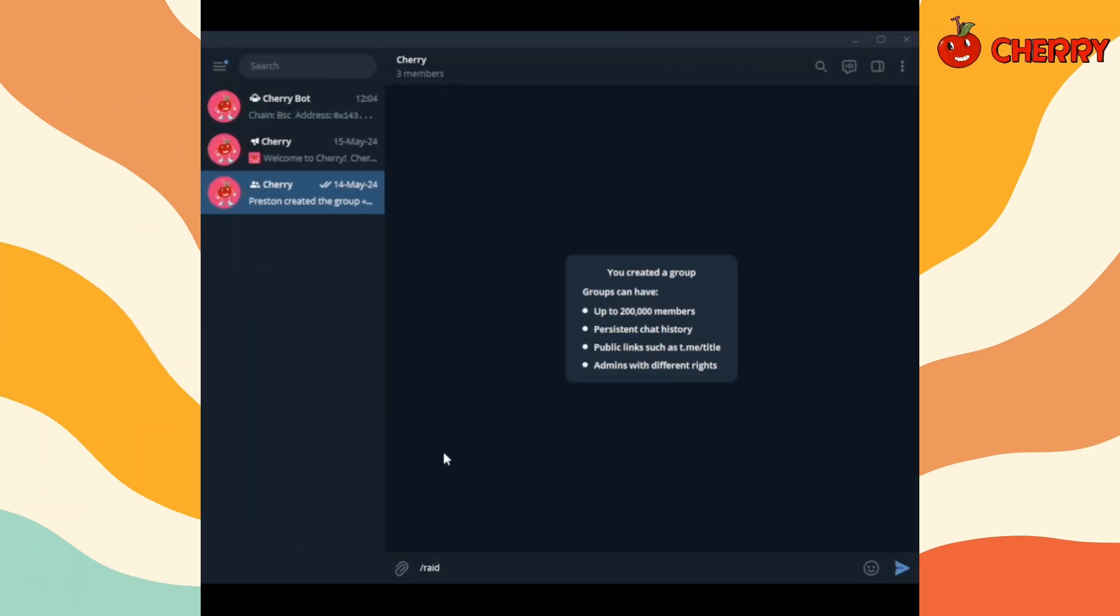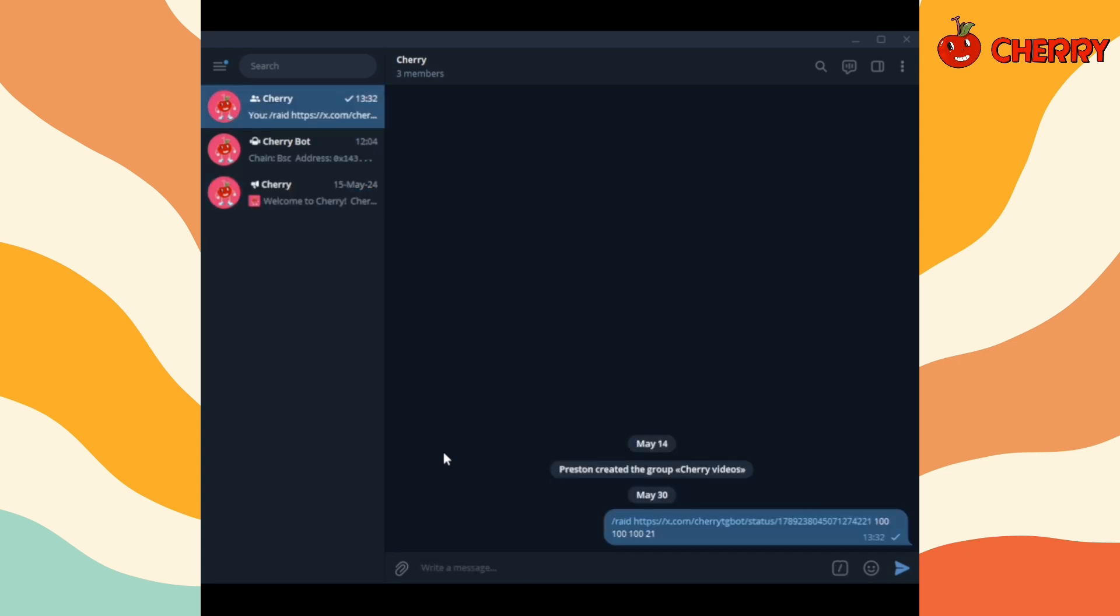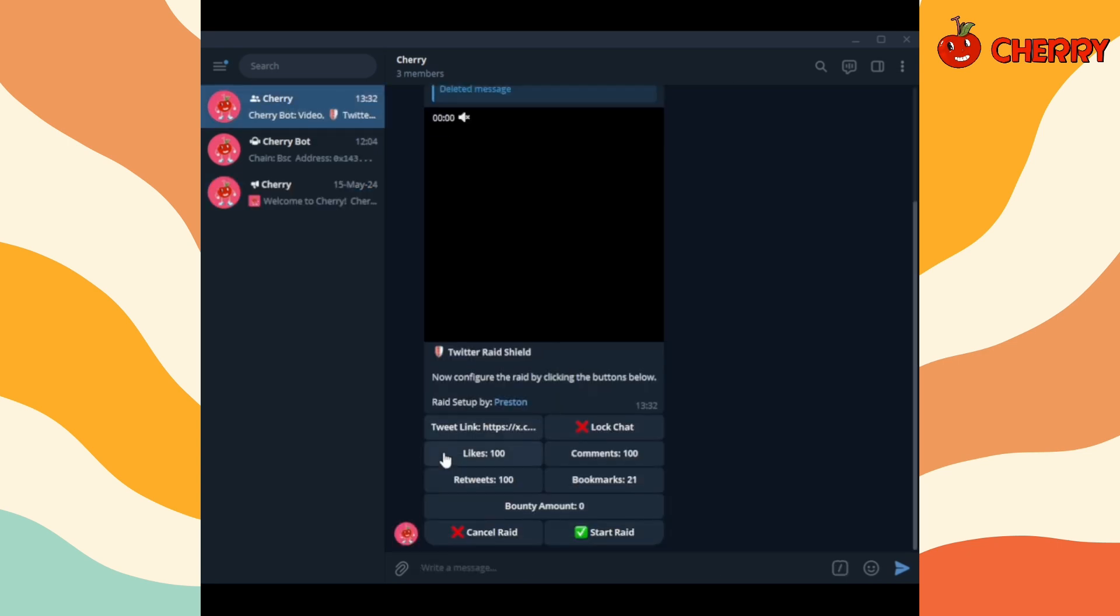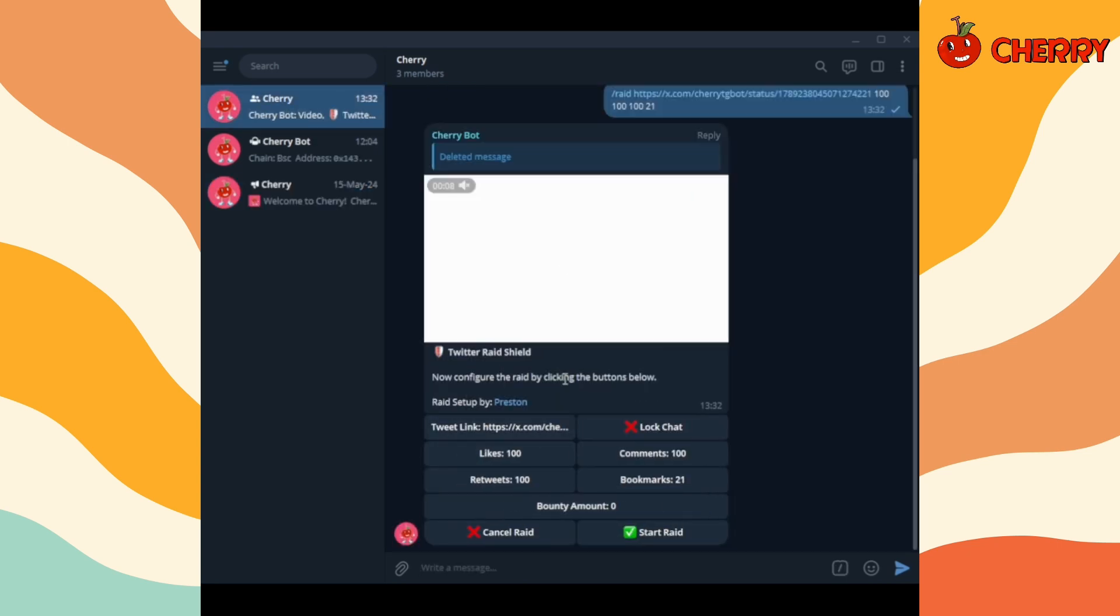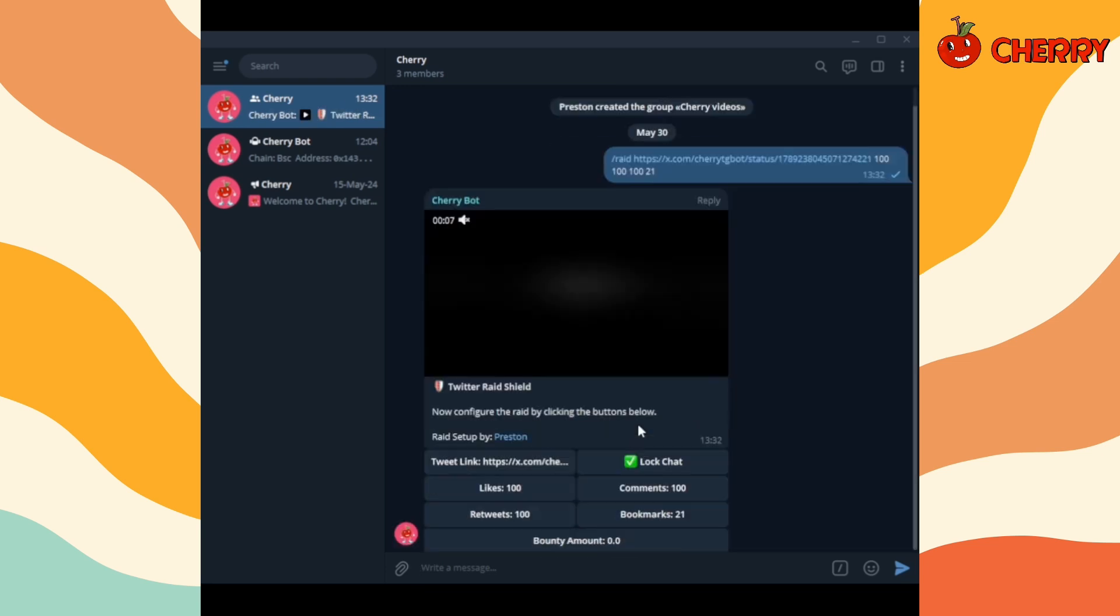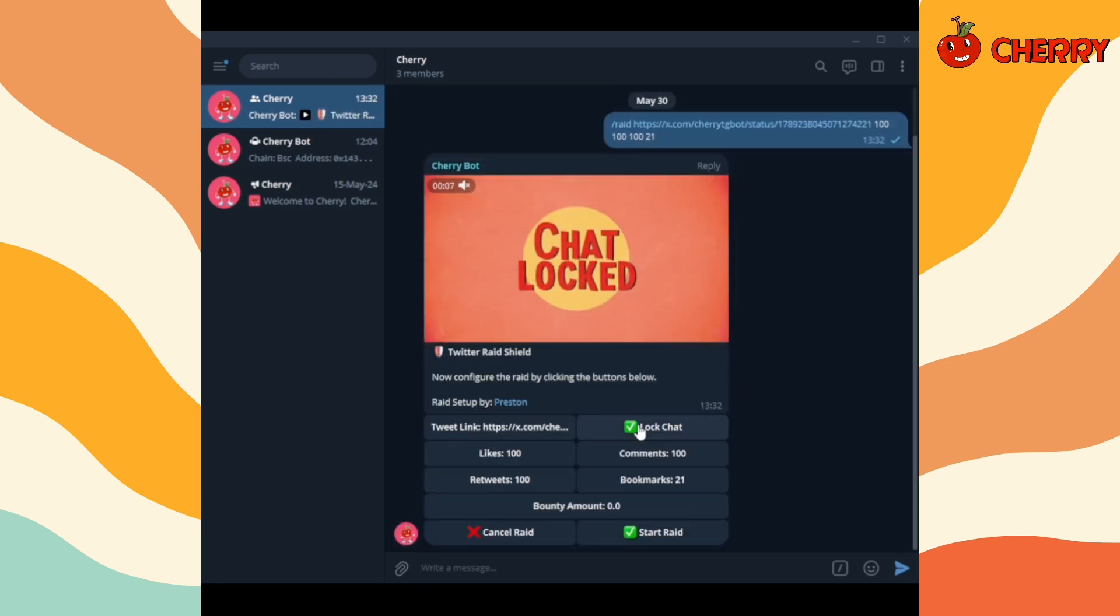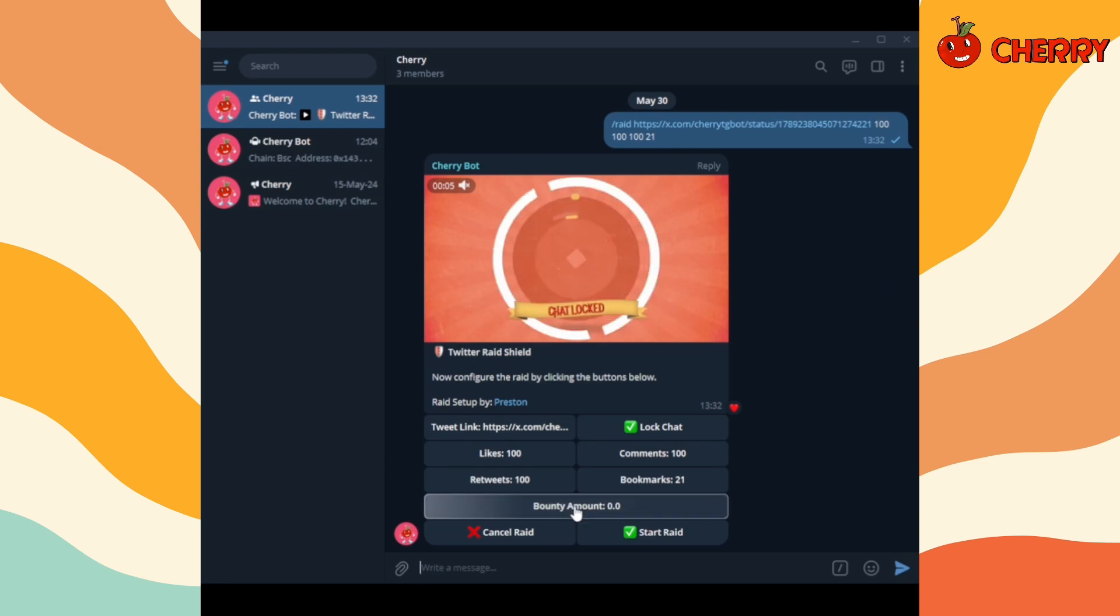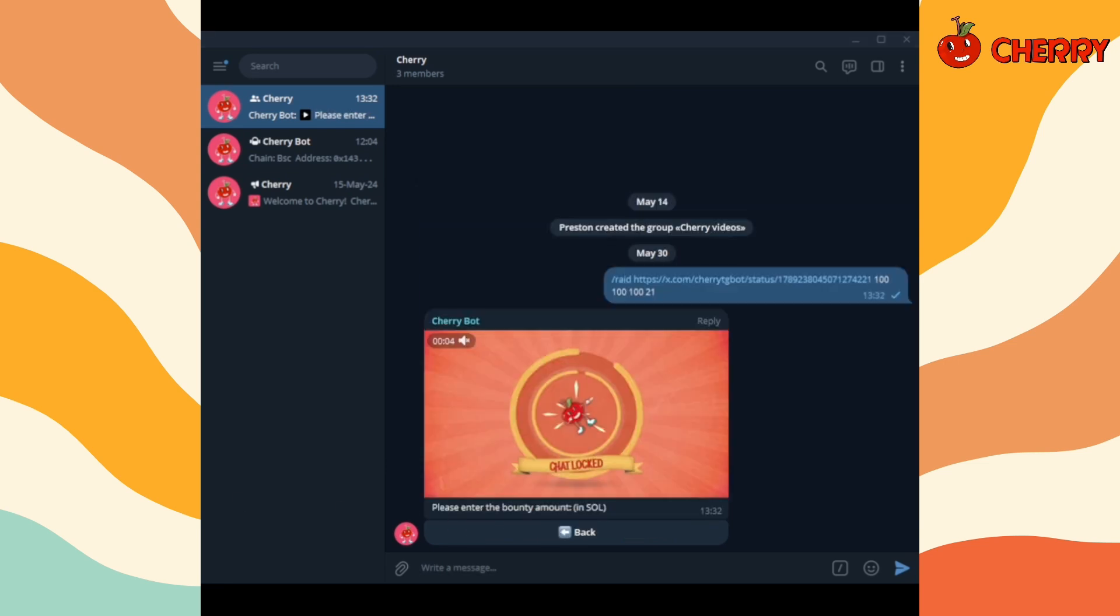Set up a raid. Click on bounty amount and write the bounty size. The bounty size must be 0.05 or higher.